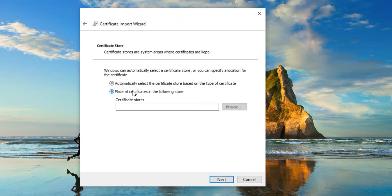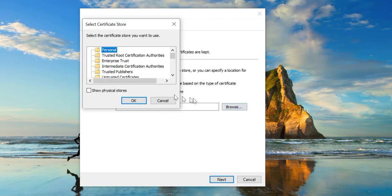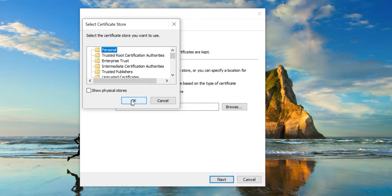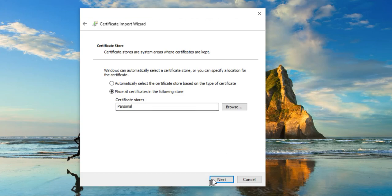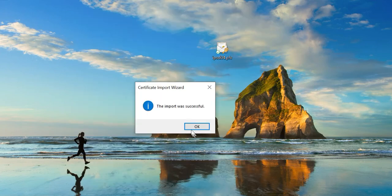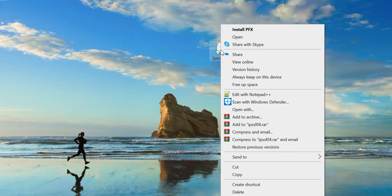It is recommended that you place this certificate in two folders: Personal and Trusted Root Certification Authorities. But first, we will place it in Personal. We will place it in the Personal. Repeat the procedure.